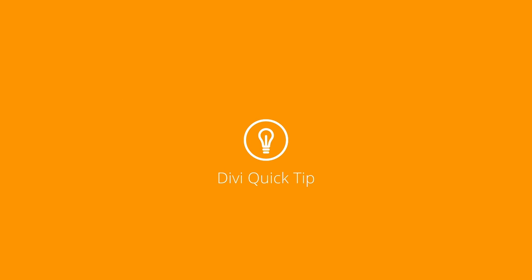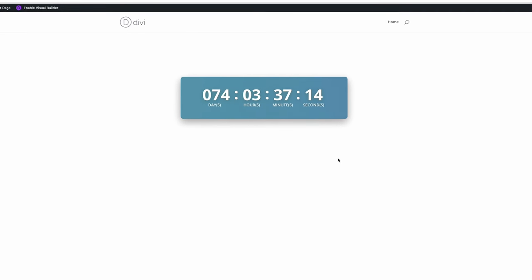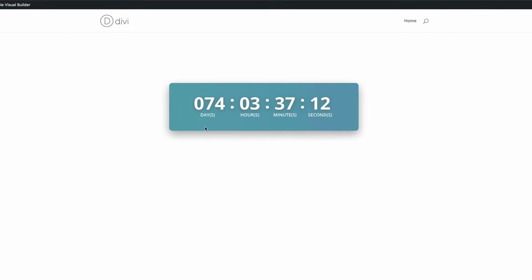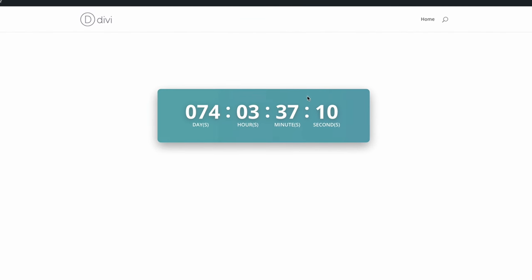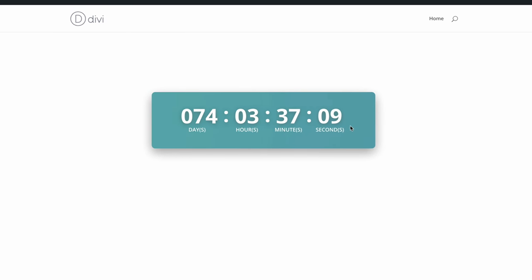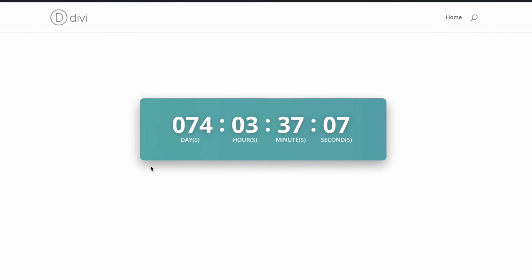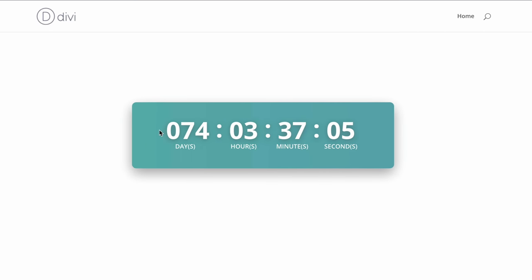So this is the final design we'll be working towards in today's quick tip. As you can see we have an animated gradient on the countdown timer. After adding the CSS you can see we also have this drop shadow on the countdown timer itself and also on the text. Now this allows this to really pop out and really stand out.